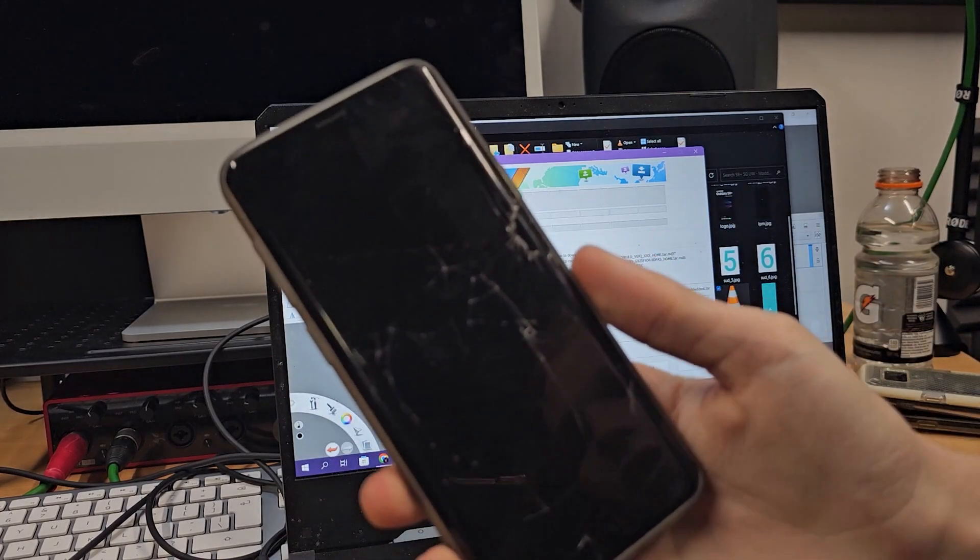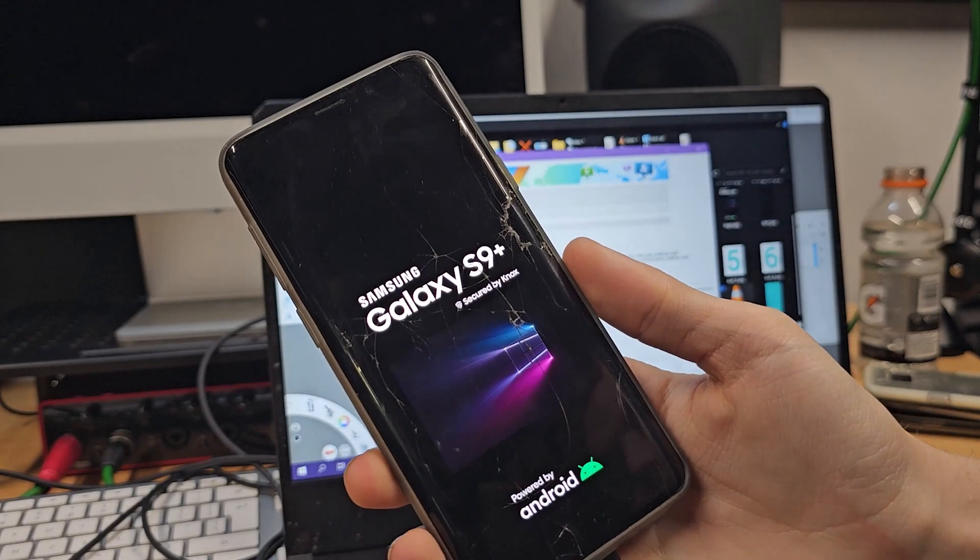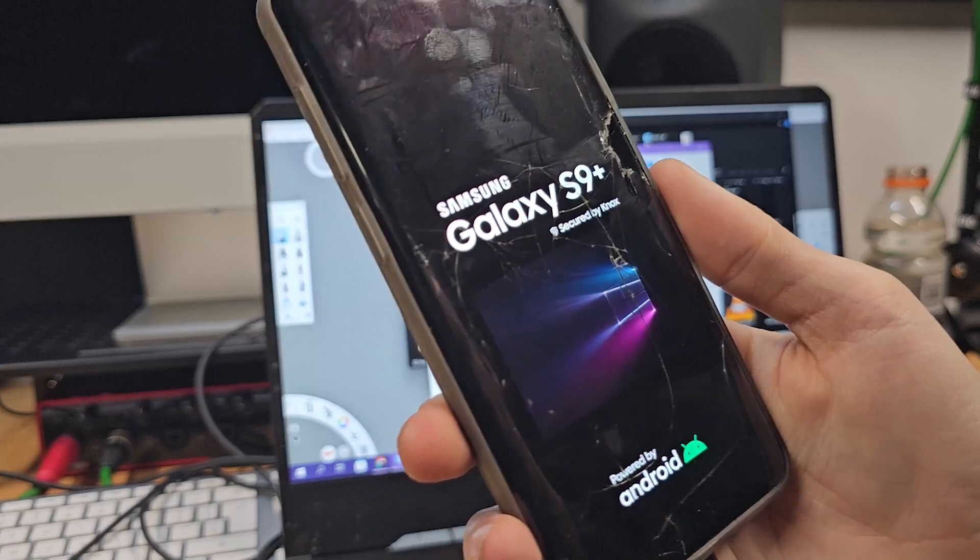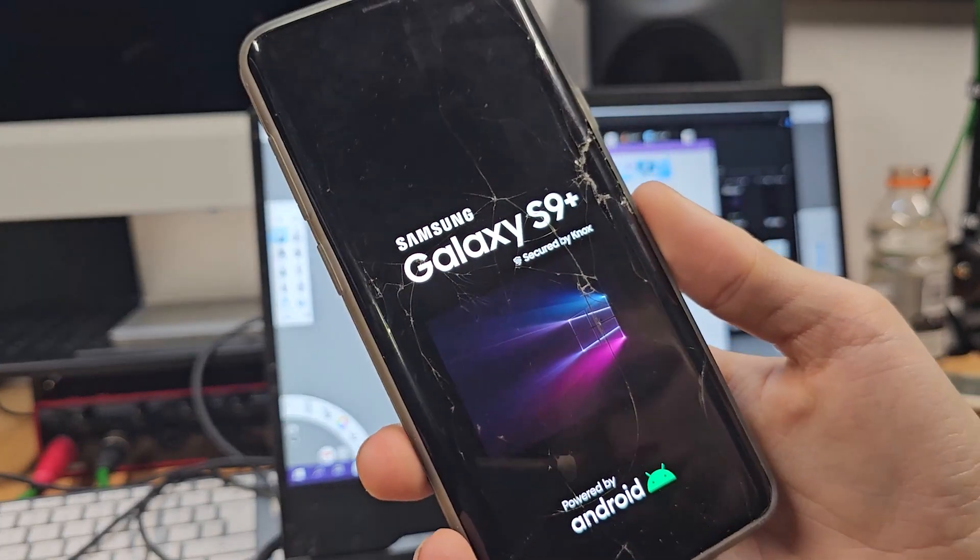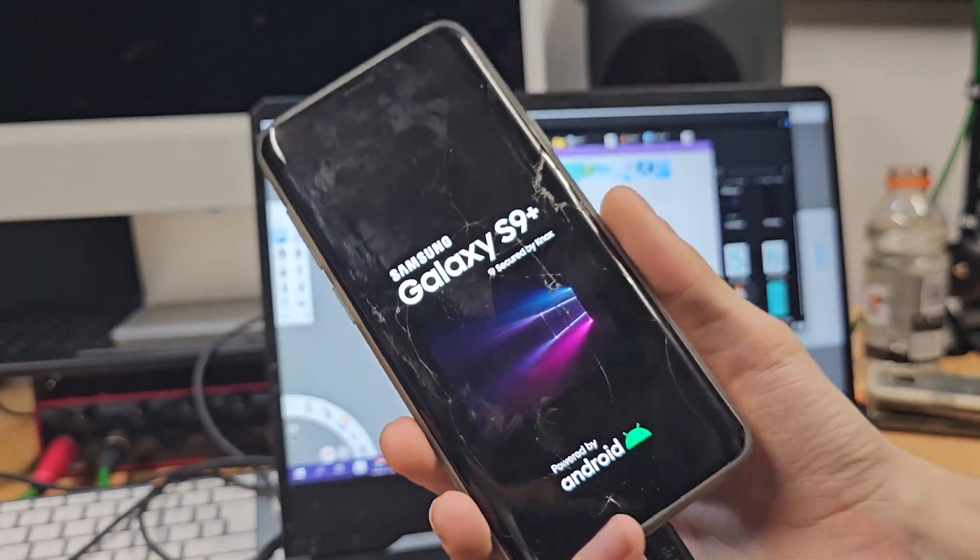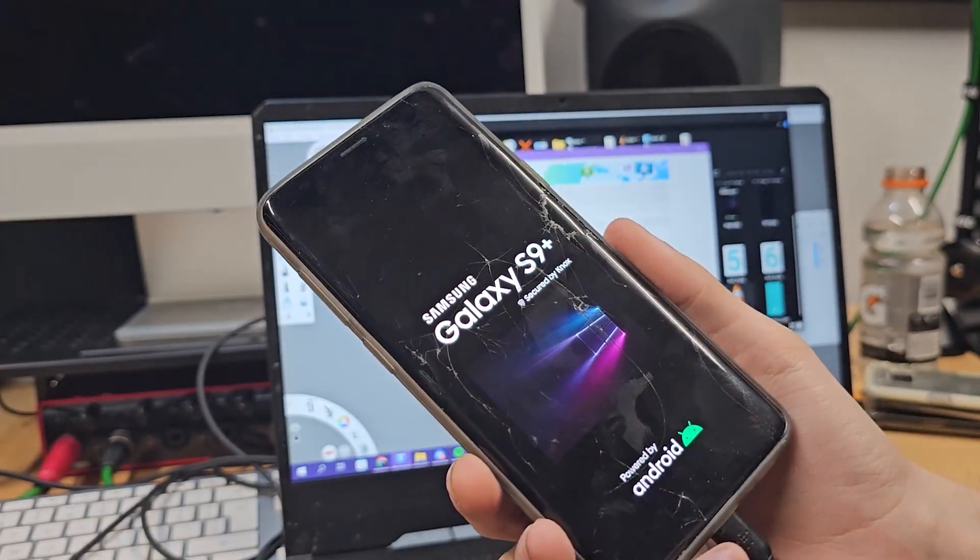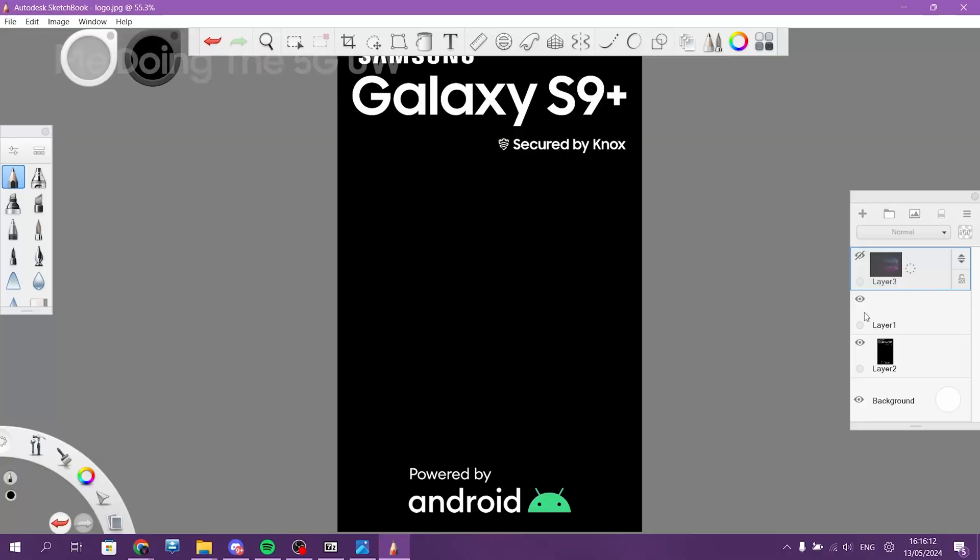And then it just should reboot. There you go. You can put whatever image you want as a boot up screen. But I will personally do the 5G UW. There you go.